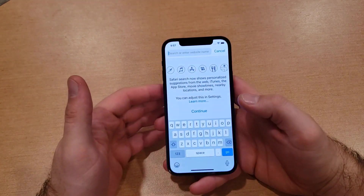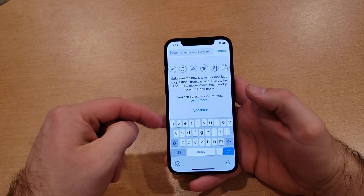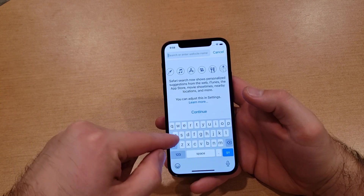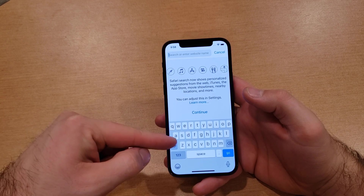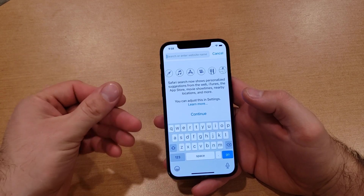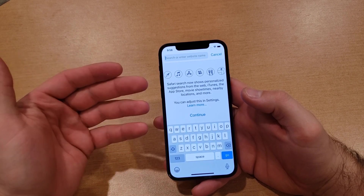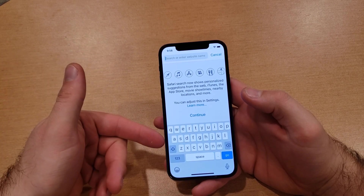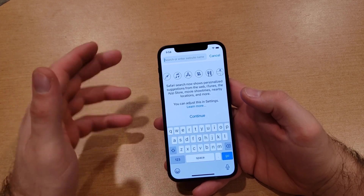First off, I'm going to show you that if you go into your web browser, you can see that this device currently has just the English alphabet. It will automatically preset to the location you set when starting up your device — I selected the United States, so it automatically defaults to the English keyboard.